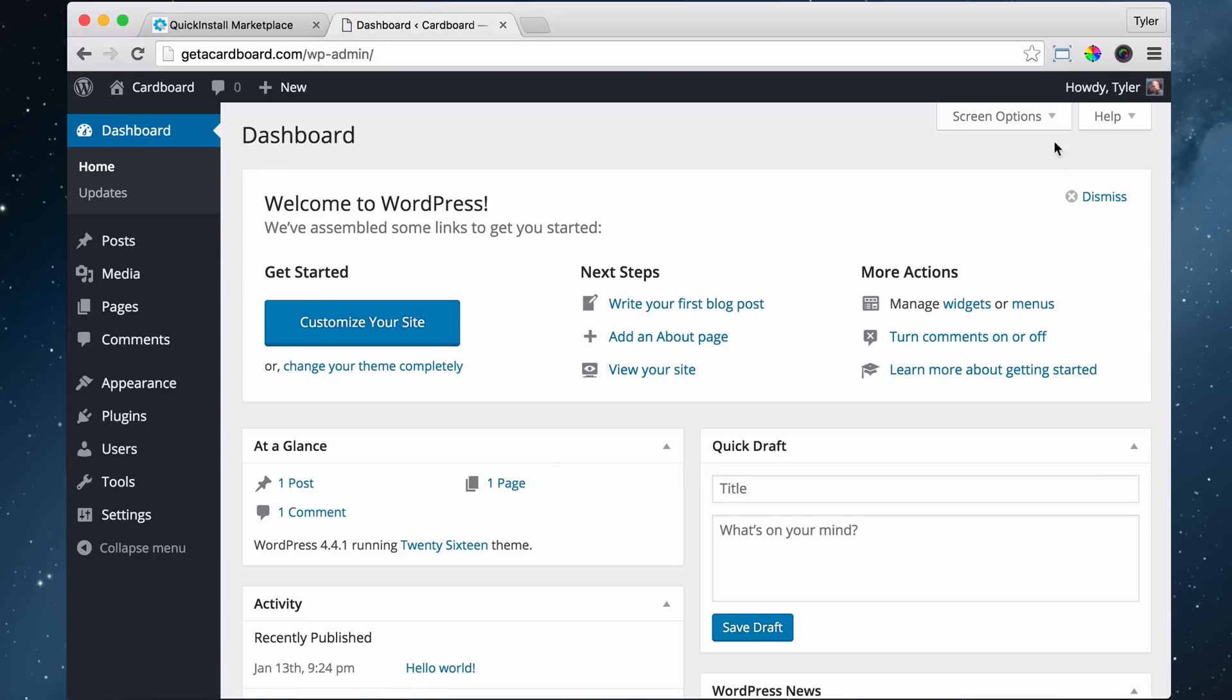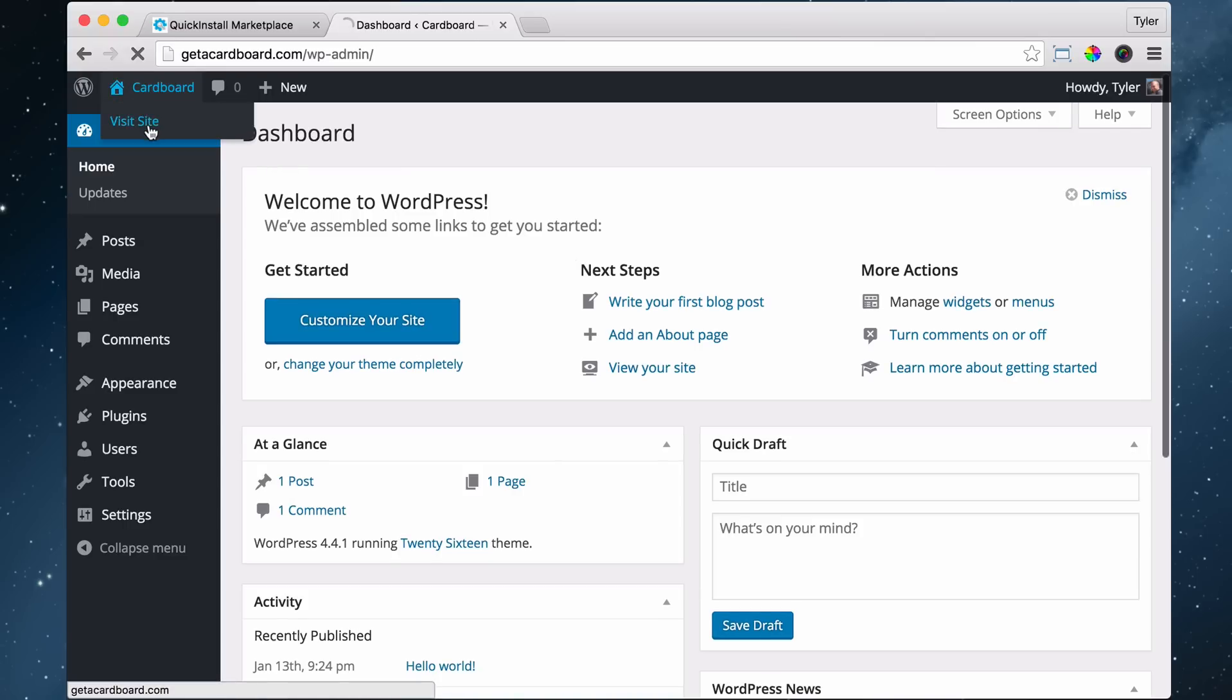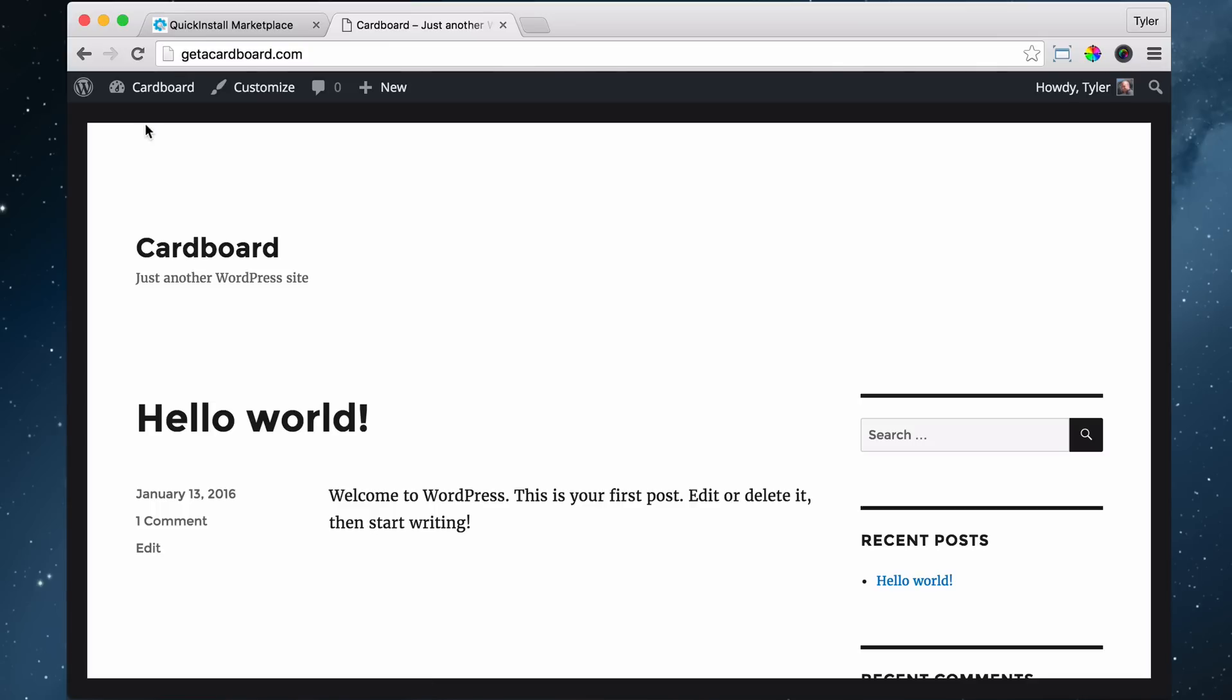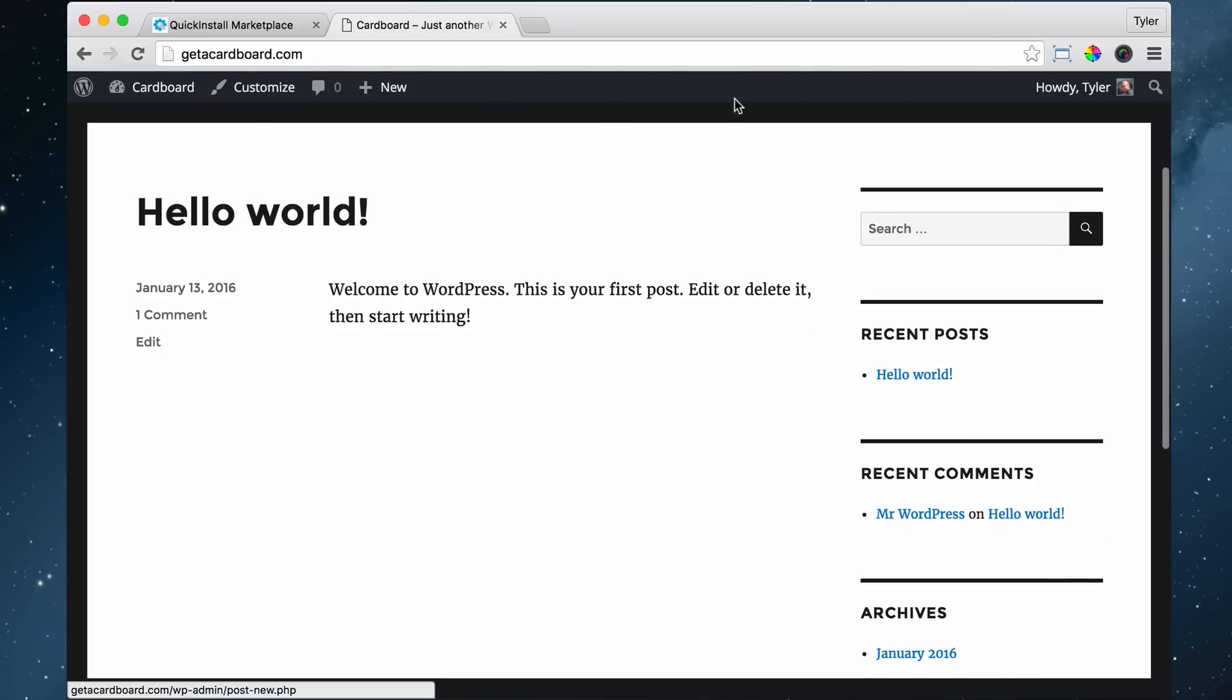Now you're logged into the back end of the website where you can make all your website changes. And the back end of a WordPress website is called a dashboard. So all of this is your dashboard. So once we do that, we can actually go and visit our site again by clicking on this.